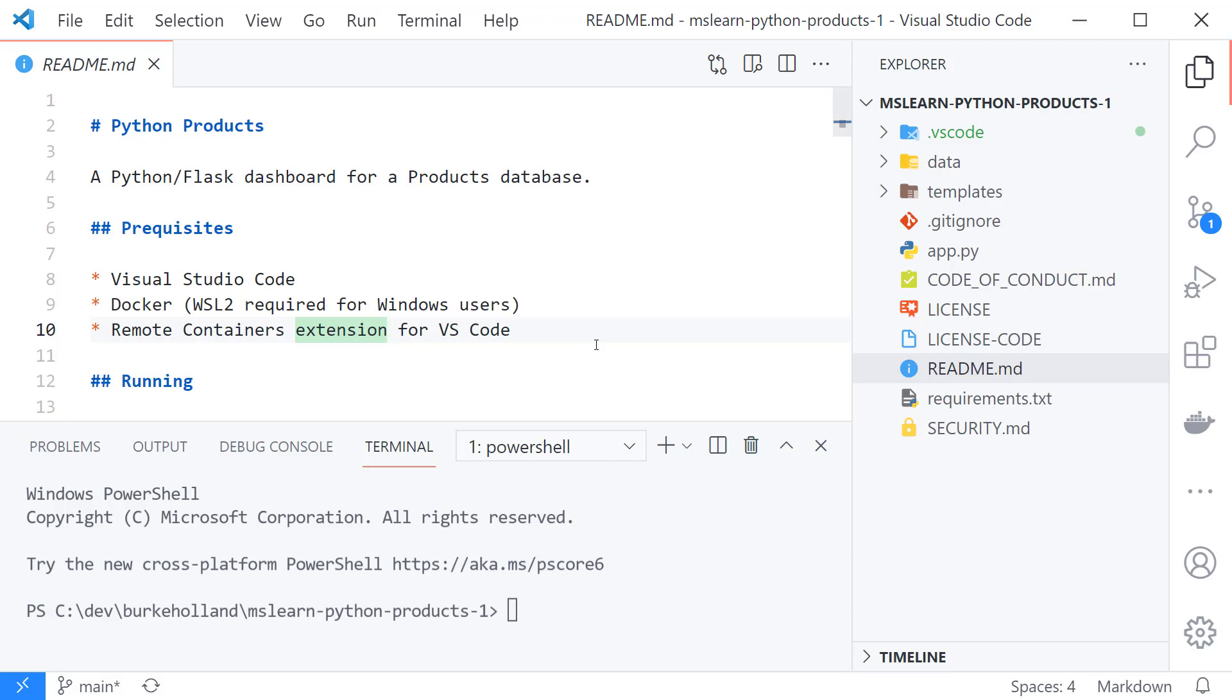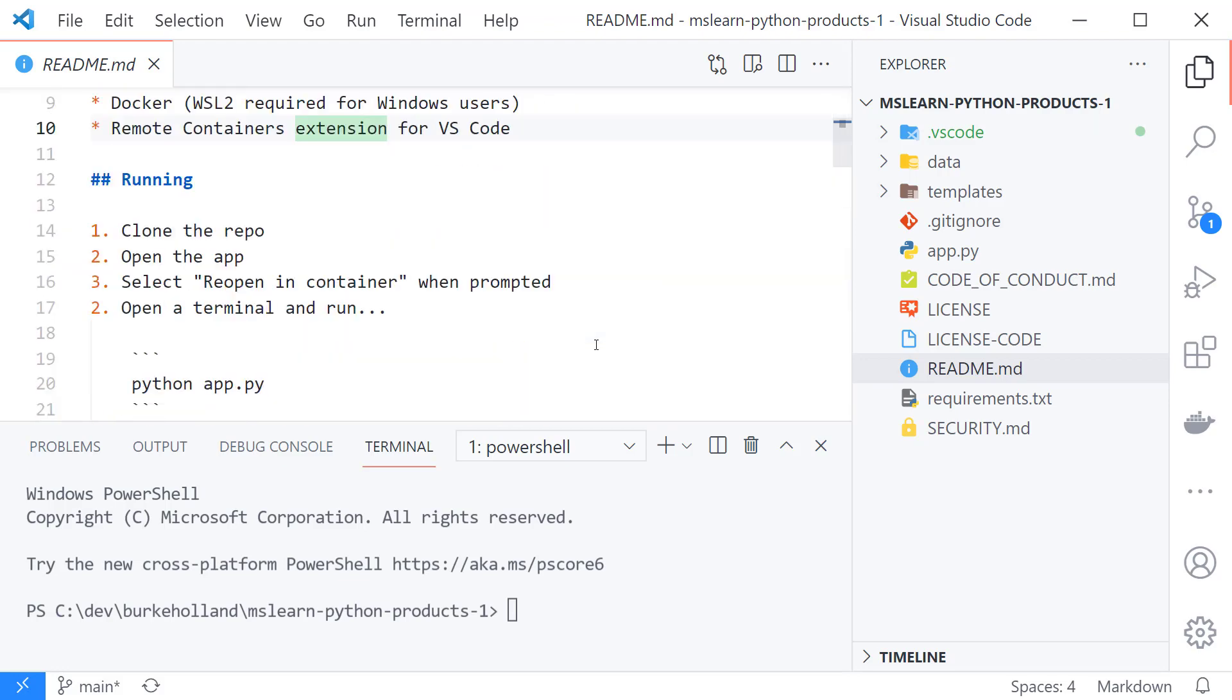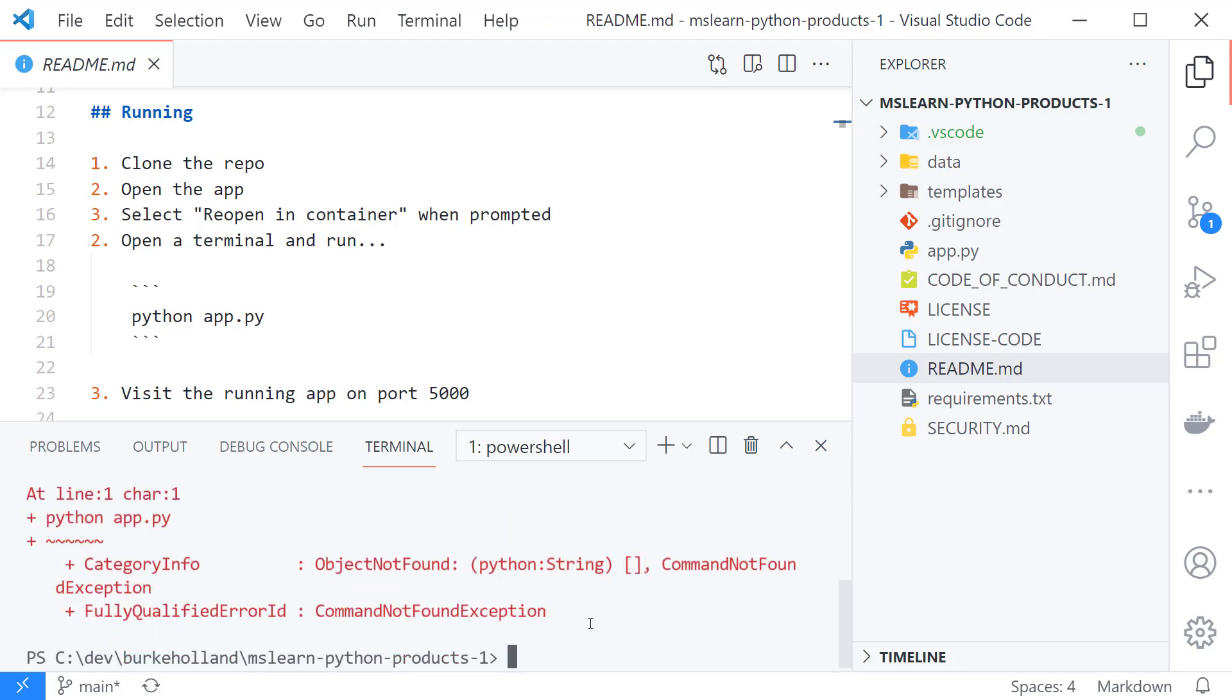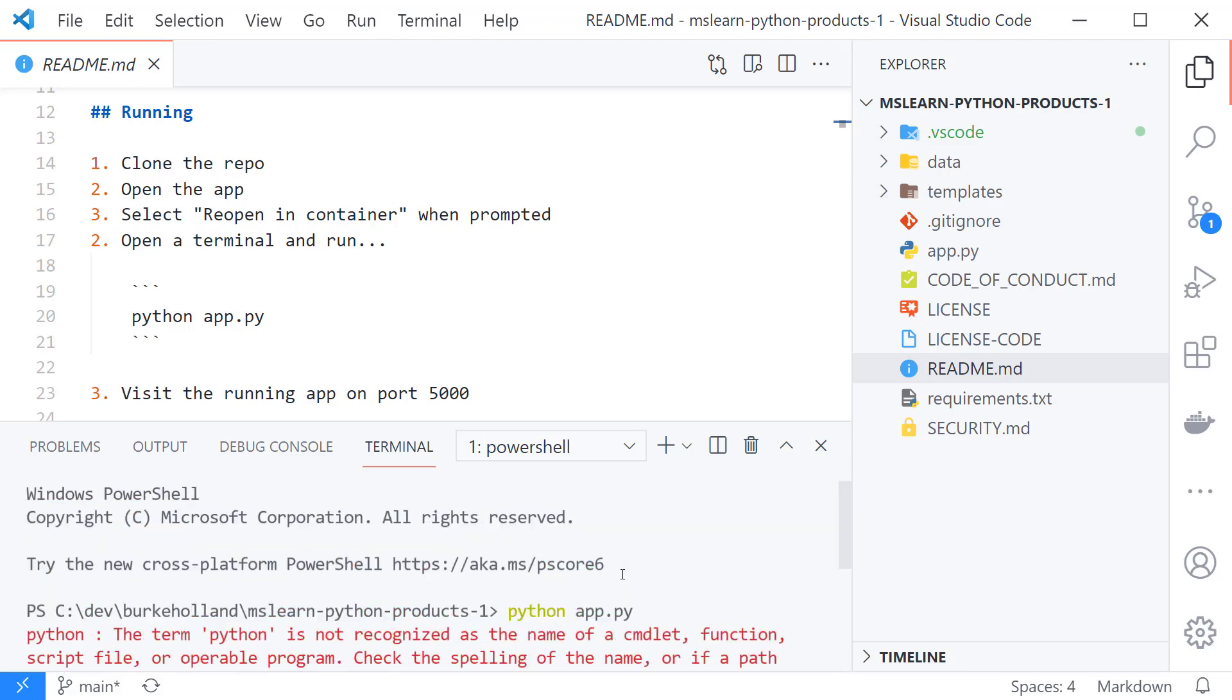Let's look at a very simple example of how to use remote containers in Visual Studio Code. I have a Python project here and I'm looking at the readme and it says to run it I need to open the app and then run python app.py and that doesn't work.